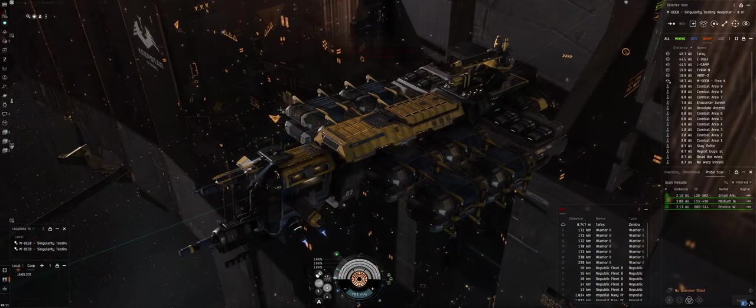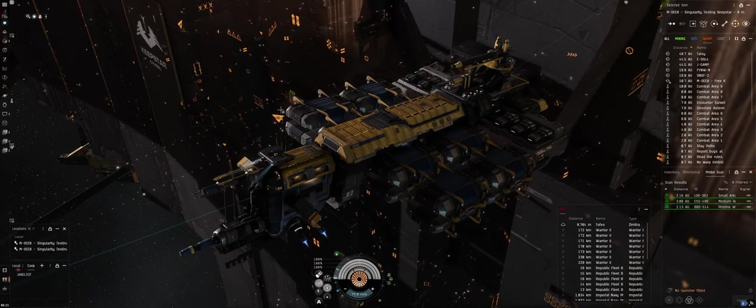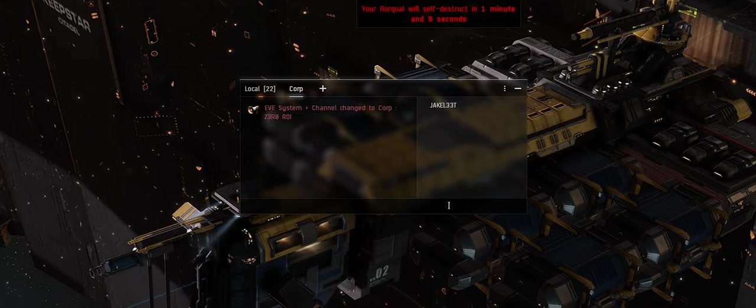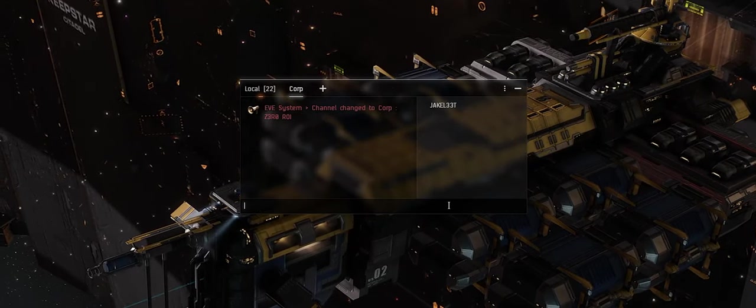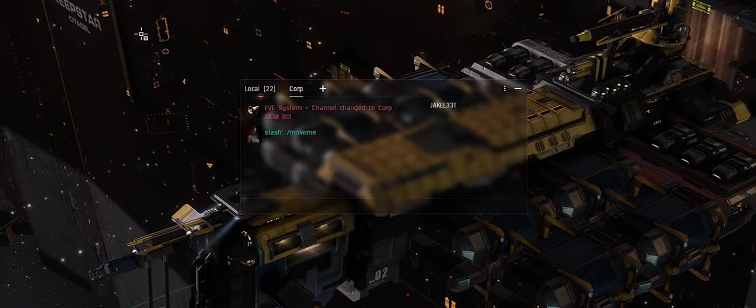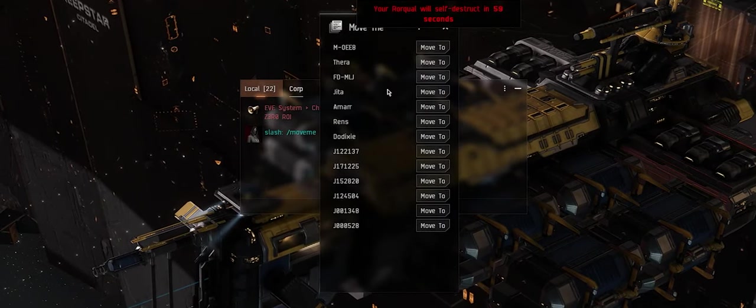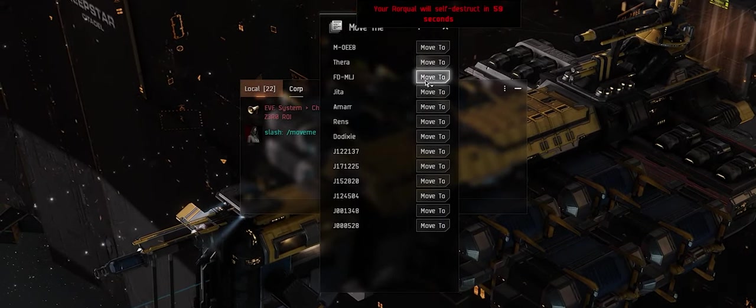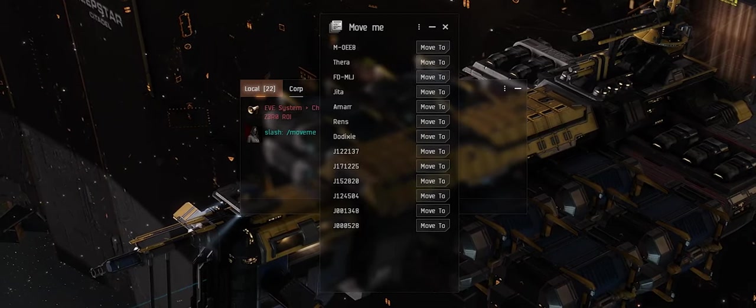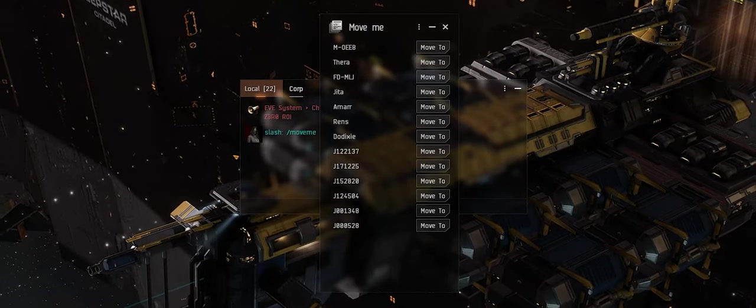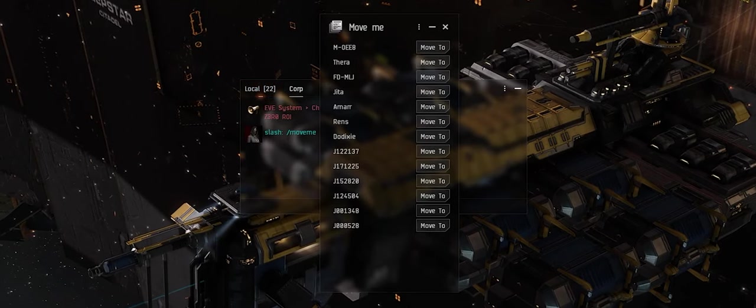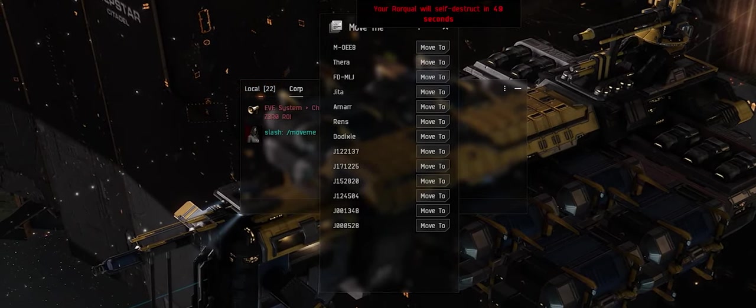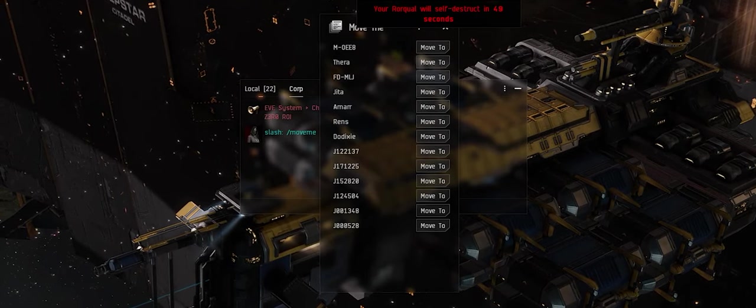While we're waiting for this, I'm going to talk about the player commands. One of the main ones you're going to be using is /move me. If you type that, it's going to give you this pop-up window with all of these systems that you can just click and move to. Keep in mind, /move me will not work if you have an active PVP log off timer in space.